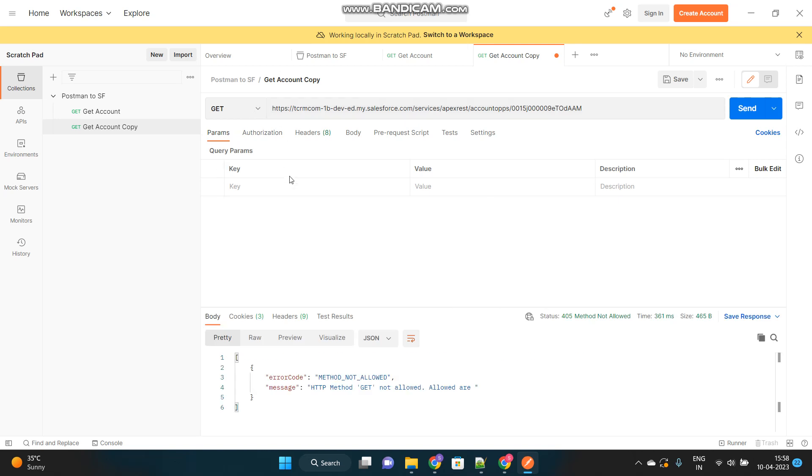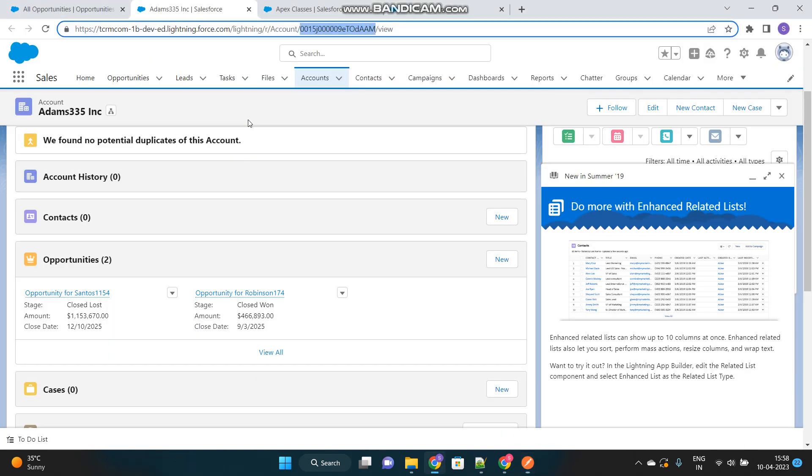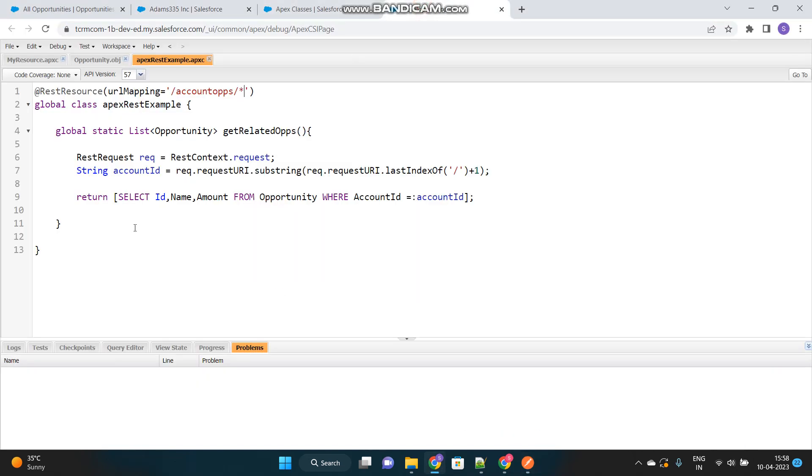Okay. Not allowed. Okay. Sorry. I forgot that this method should be appended with HTTP GET annotation. This is also very important.